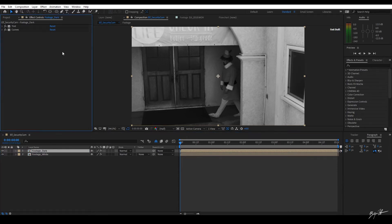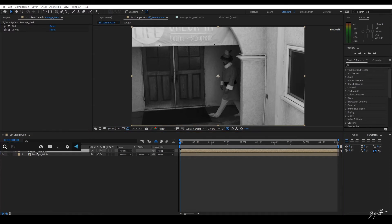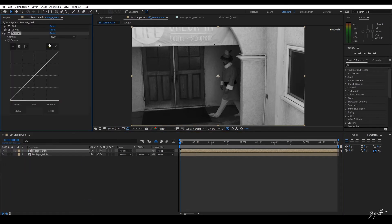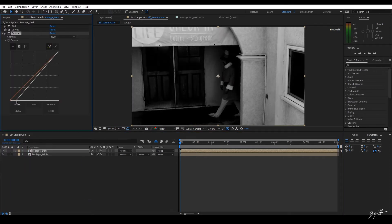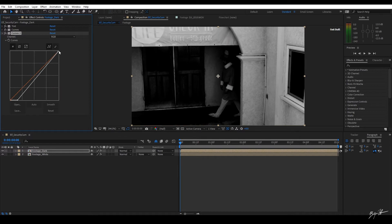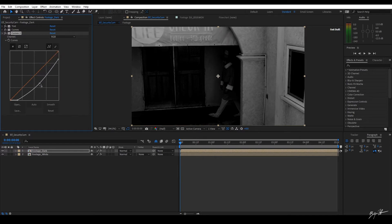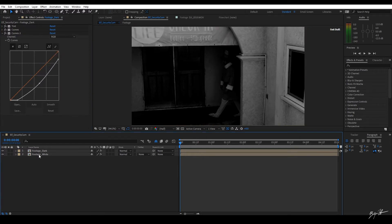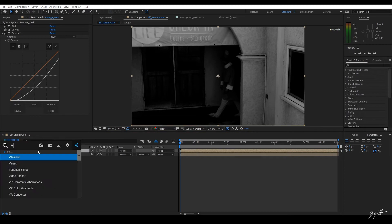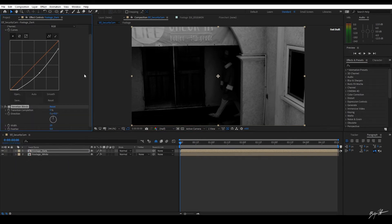On the top layer, the dark layer, I'm going to go ahead and add another Curves. On this Curves, I want to darken this up big time. Like so. Then I'm going to add a transitional effect called Venetian Blinds.